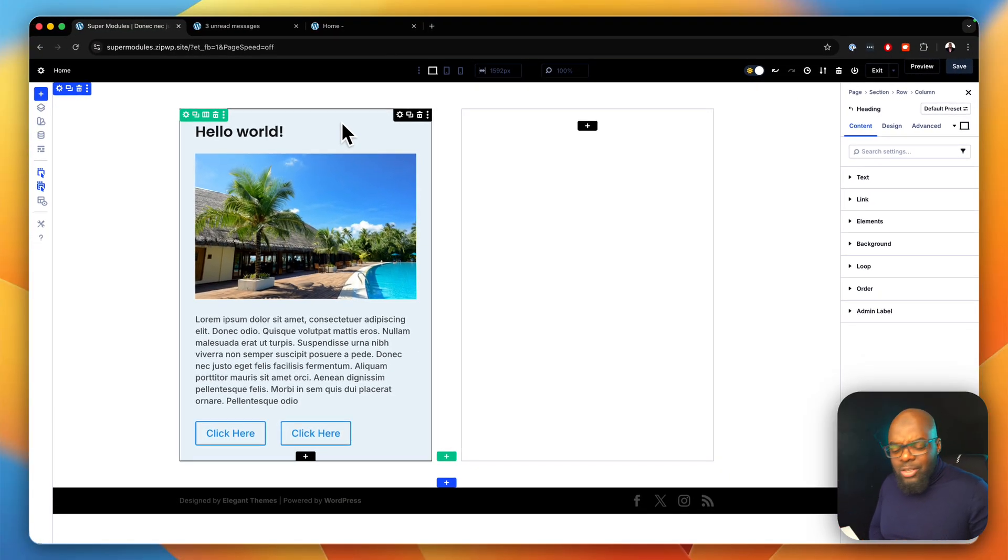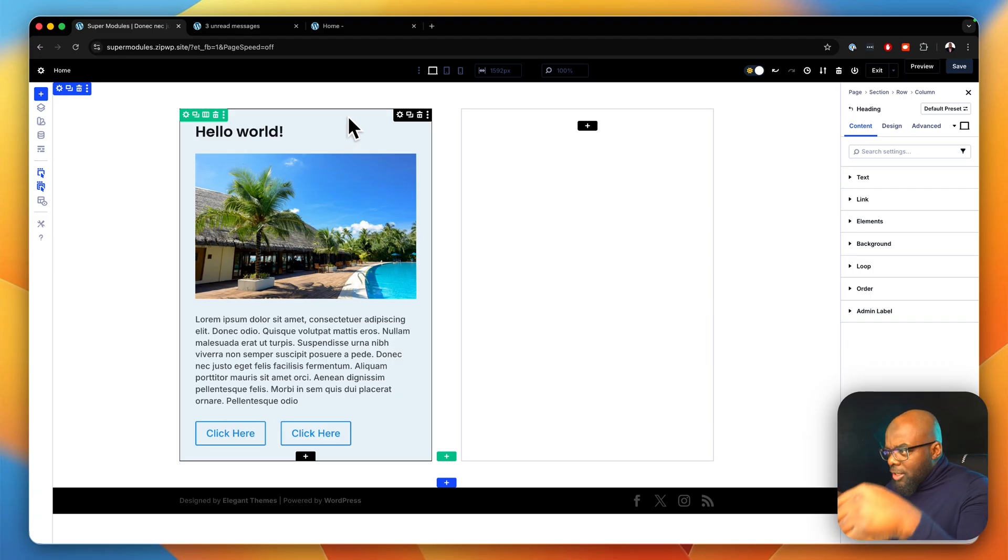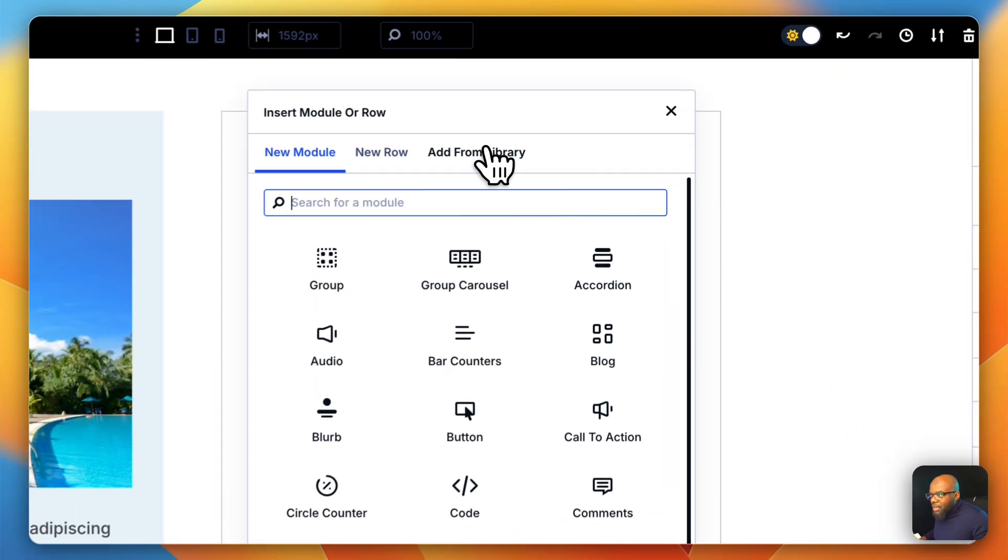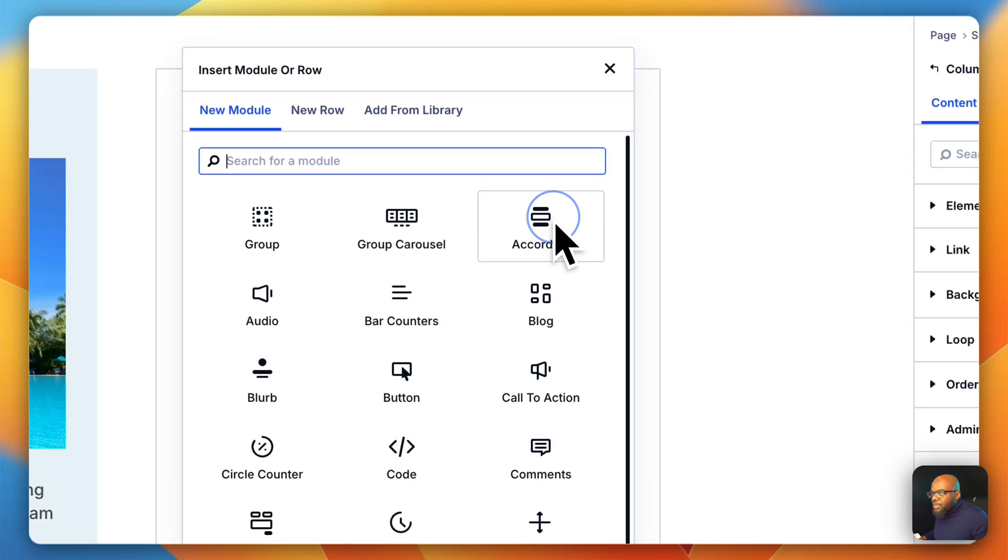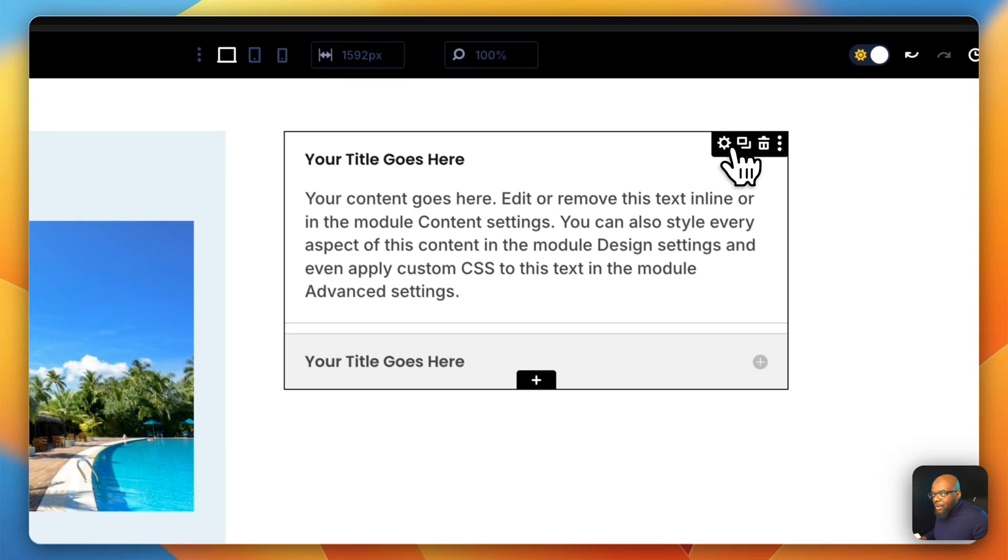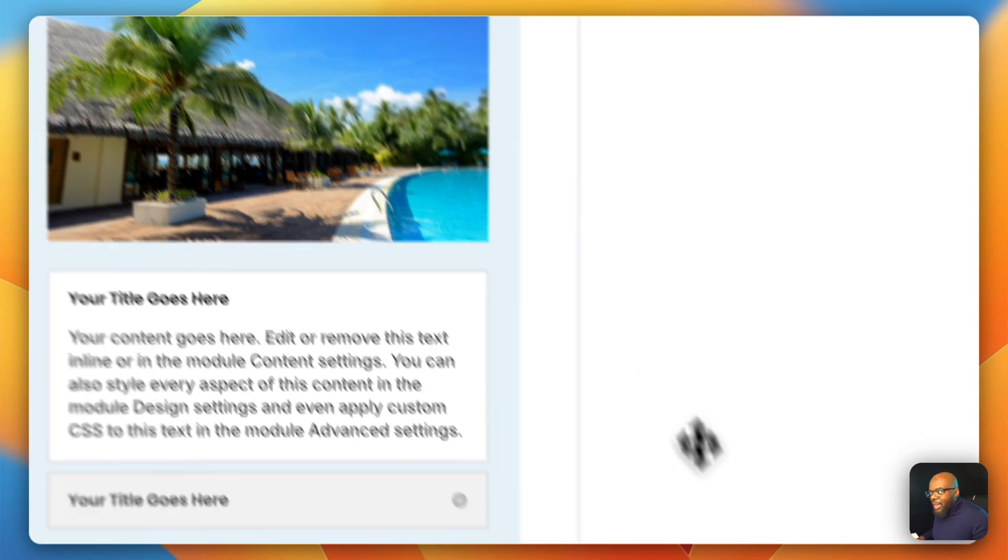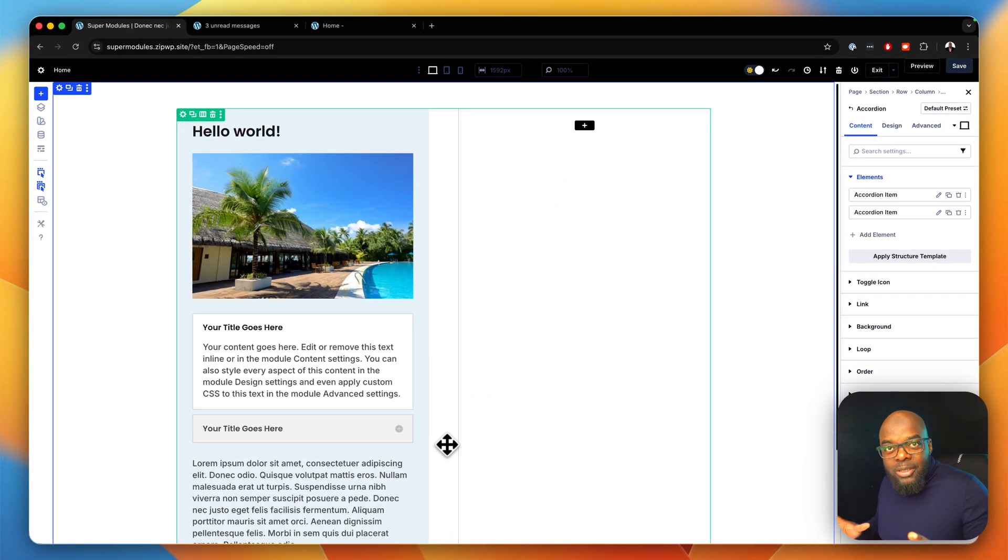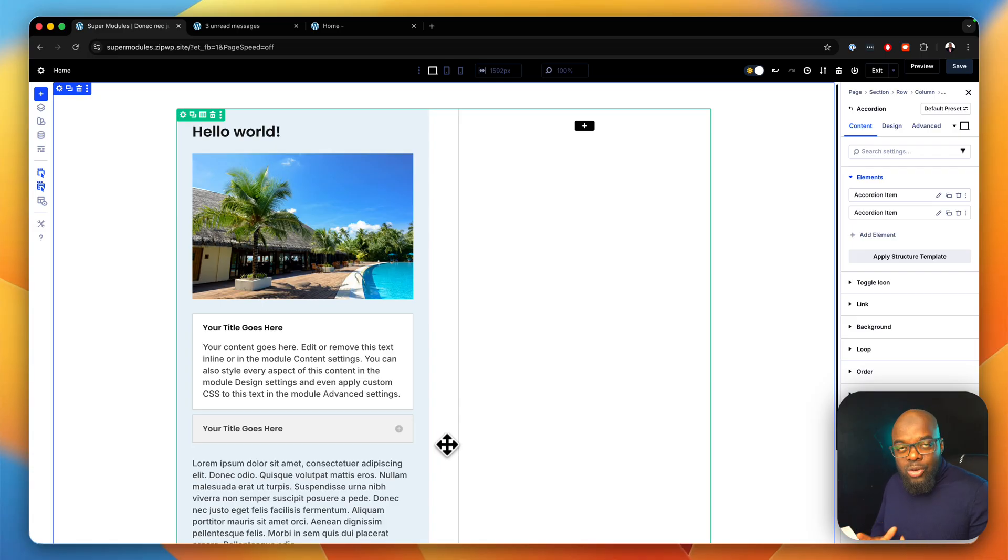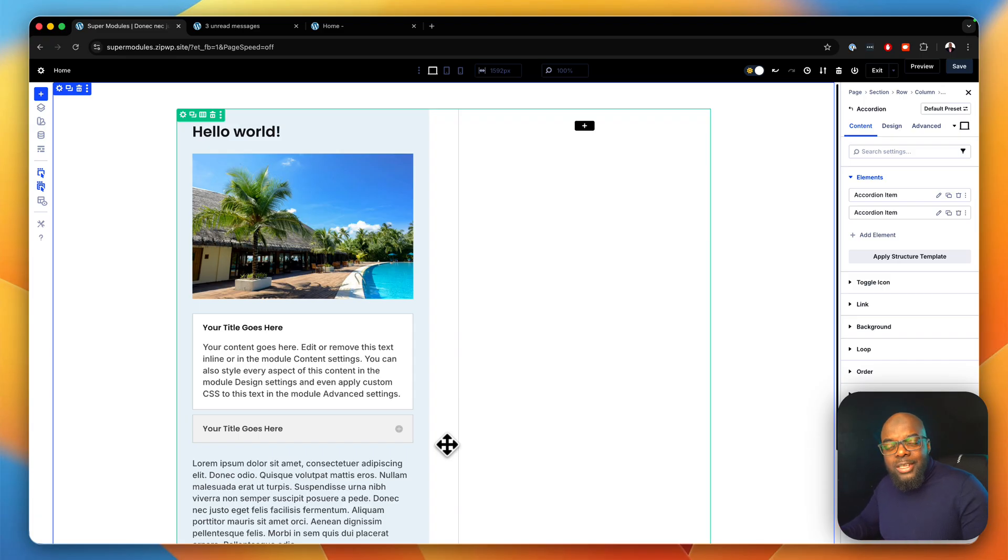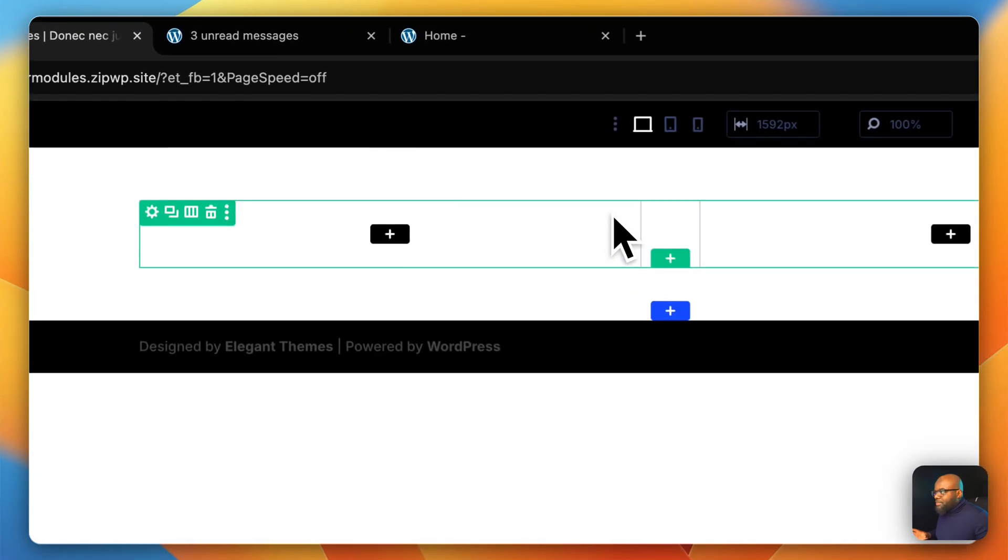There's also something very interesting here. What if we want to add a module into the existing nested modules? Well, let's try it out. I'm going to come over here and this time I'm going to choose, let's say, this accordion. I'm going to drag and drop it in here. Look at that. I've built a custom module with existing modules.